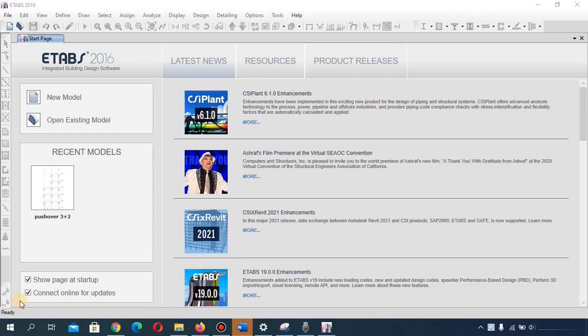We are finally going to be using the ETABS software. ETABS is a software used by structural designers to analyze and design structures. We can use it to analyze and design bridges, trusses, and various types of structures.